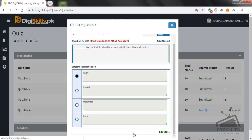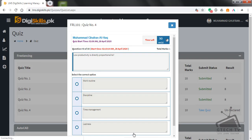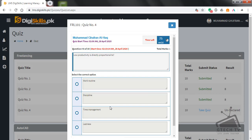Question number eight: Low productivity is directly proportional to work routine, discipline, time management, or laziness? If you are lazy, then you are low productive.